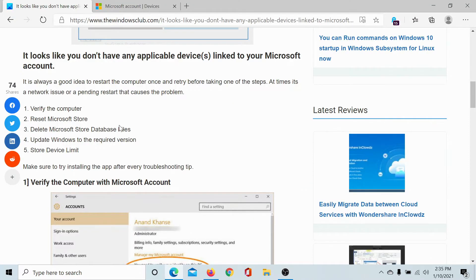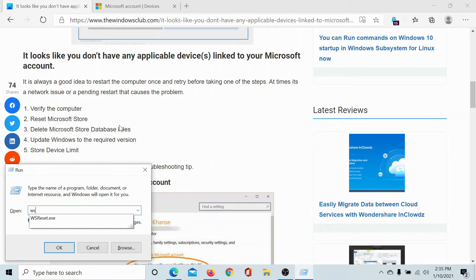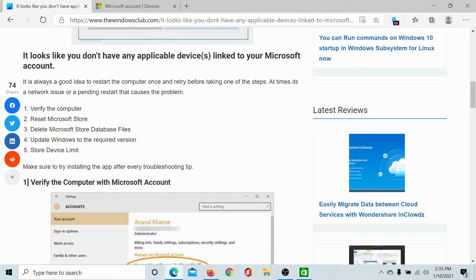The next resolution would be to reset the Microsoft Store. Press the Windows key and the R button to open the Run window, type the command 'wsreset' and hit Enter. This will automatically start resetting the Microsoft Store.